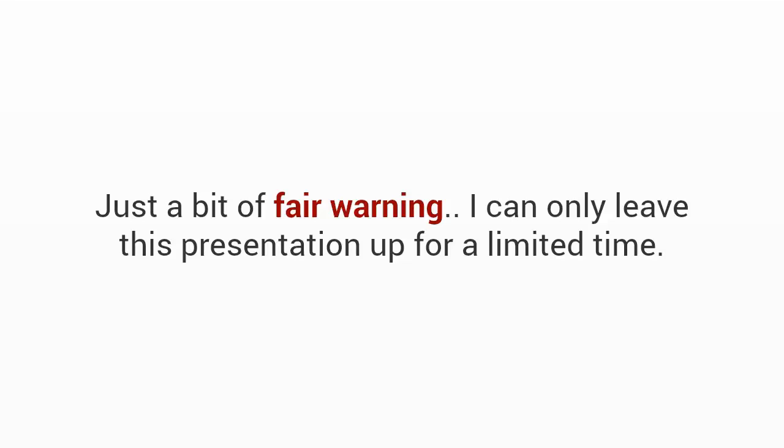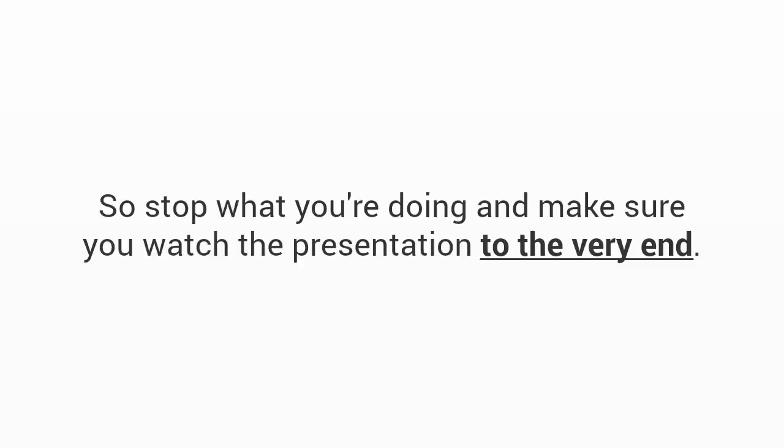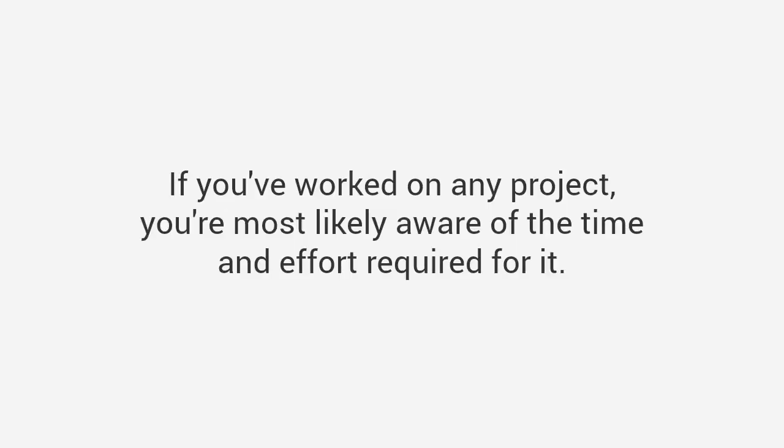Just a bit of fair warning, I can only leave this presentation up for a limited time. I had to agree to limit how many people I reveal this resource to, so this may be the only chance you'll be able to get access to this. Stop what you're doing and make sure you watch the presentation to the very end.